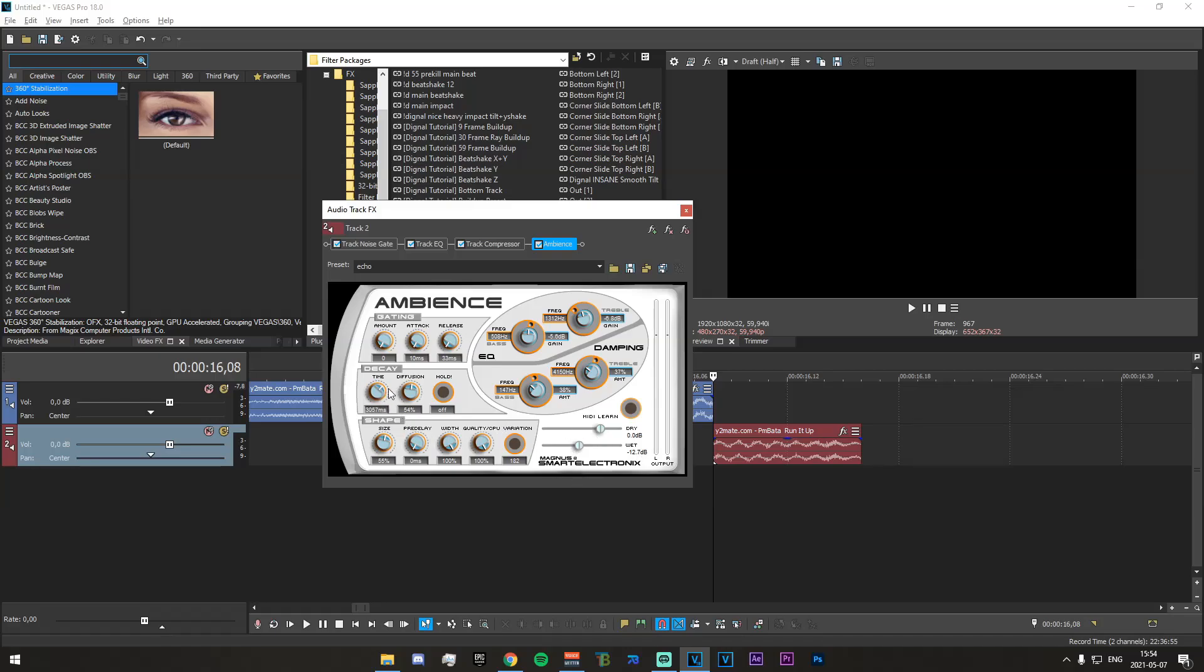So this right here, the decay, this is the time that the echo goes on for. You can increase or decrease that. You should also play around with the dryness and wetness. And obviously the damping and the EQ.